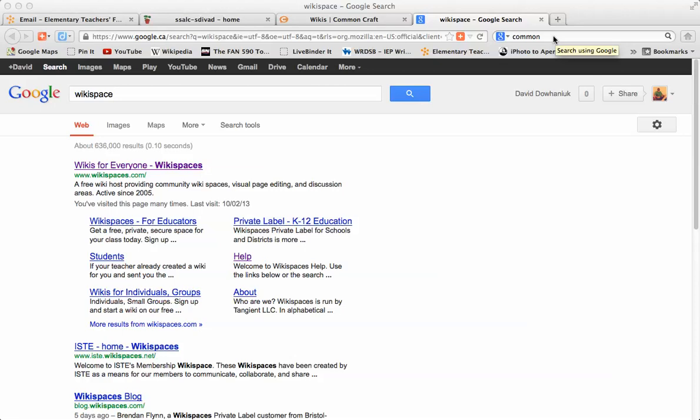Okay, let's see if we can straighten a few things out about wikis, as well as give you a valuable spot to find quick, short videos about a variety of topics.